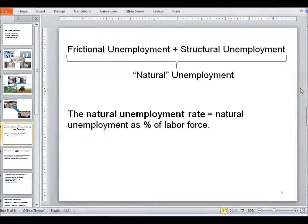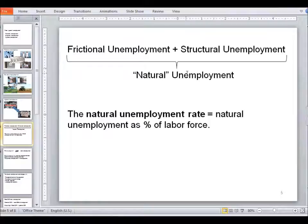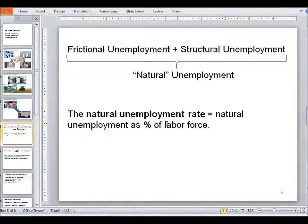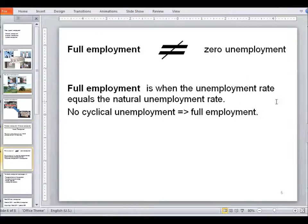As we mentioned, not all unemployment is a bad thing. Frictional and structural unemployment together make up natural unemployment, and this can also be expressed as a percentage — the natural unemployment rate — which is the percentage of the labor force that natural unemployment makes up.